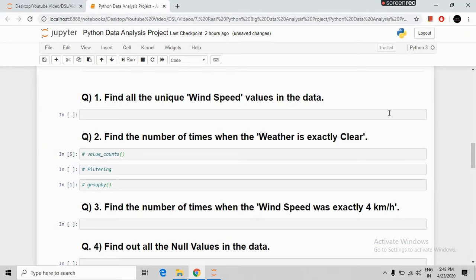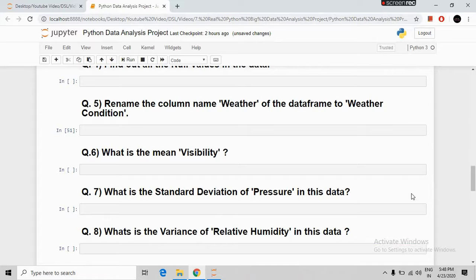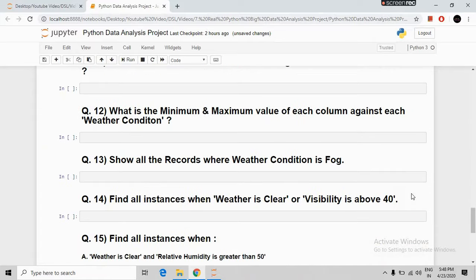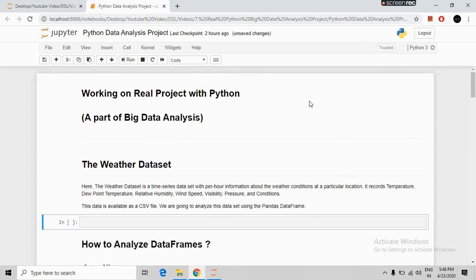These are the set of questions that we will solve today. There are 15 questions available and we will solve these questions with the help of Python one by one. We have been given a weather dataset, which is a time series dataset with per-hour information about weather conditions at a particular location.